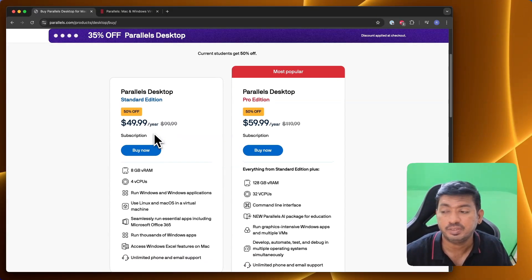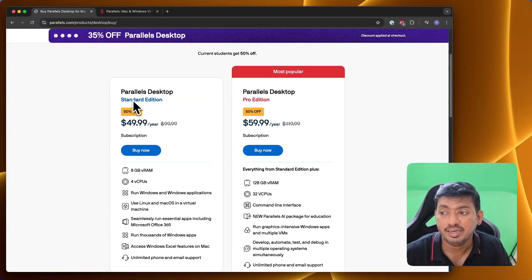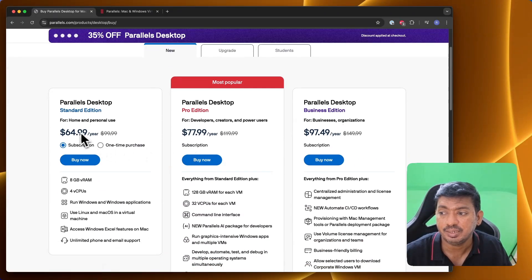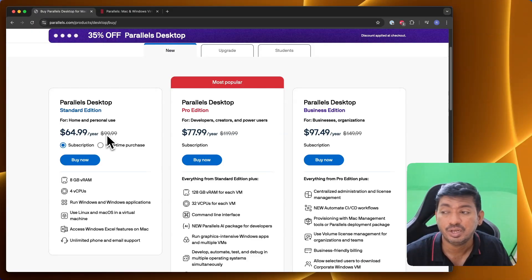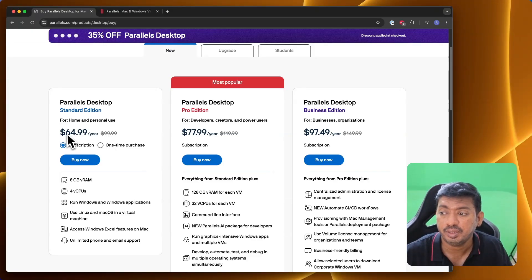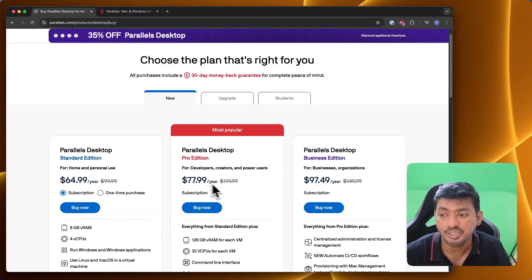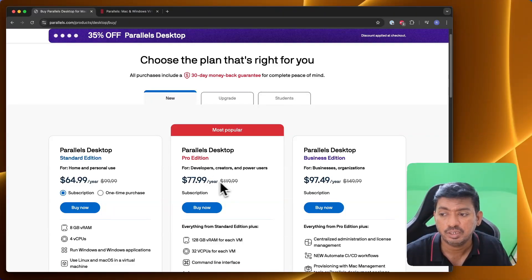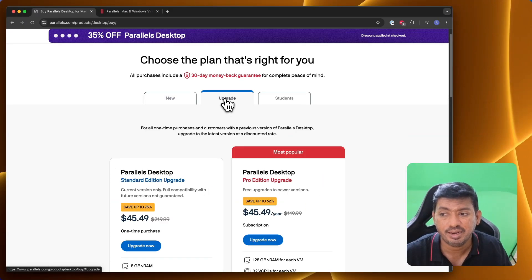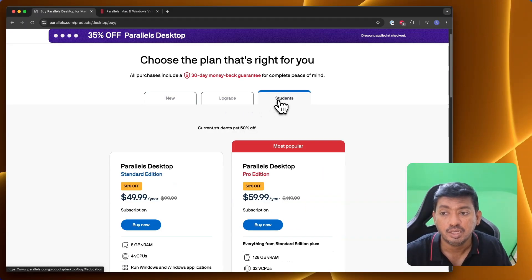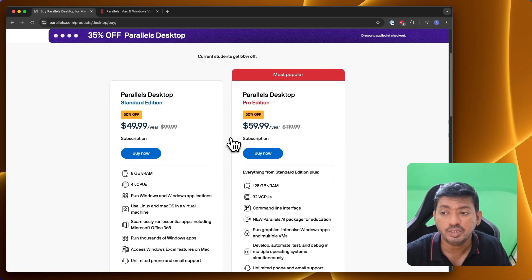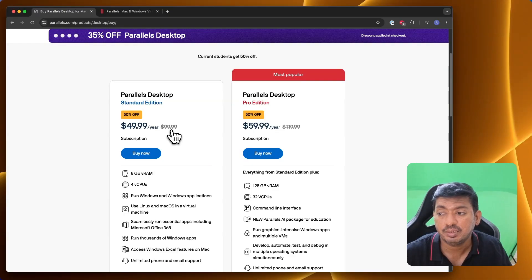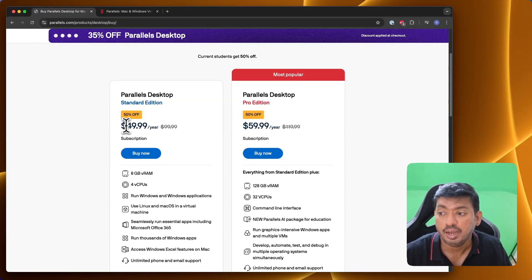Here you can see the Standard Edition, which normally costs $99.99 for a new license. With 35% off, you can get it for $64.99. The Pro Edition costs $120, and with 35% off it is $77.99. For students, you can get 50% off with Parallels for Mac student discount at $49.99 a year, and only $10 extra for the Pro Edition.